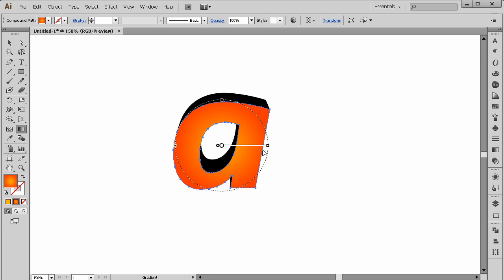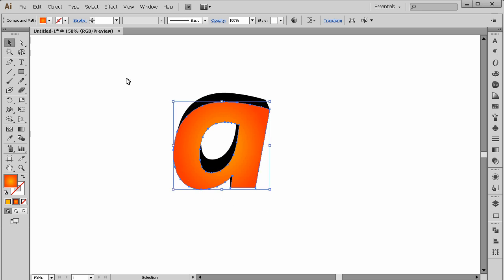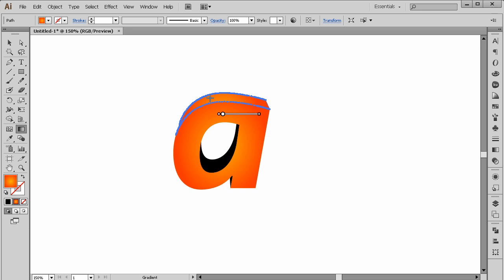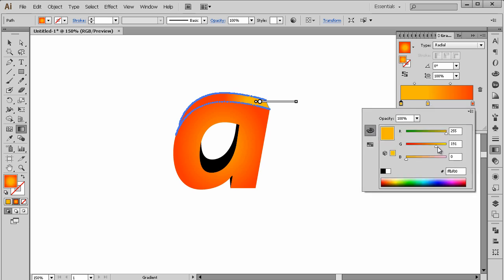Right-click ungroup. Apply the gradient to the other parts as well. For this one I'm going to add one more color stop to make it much brighter.